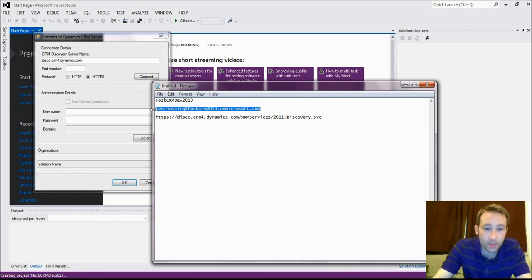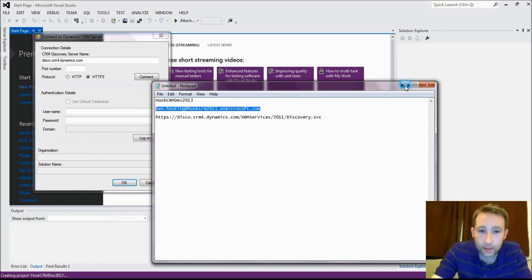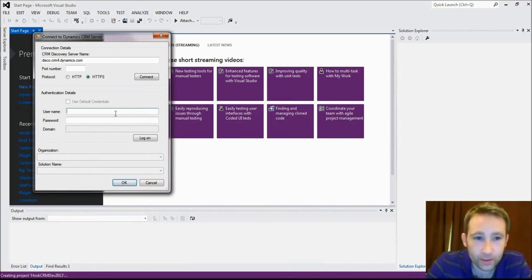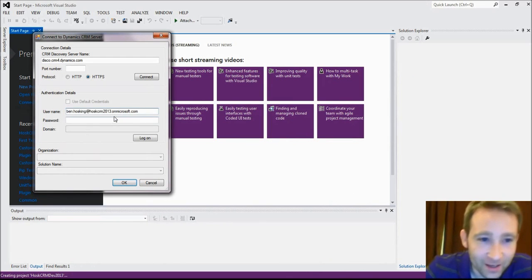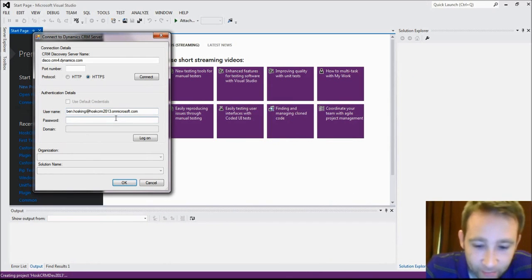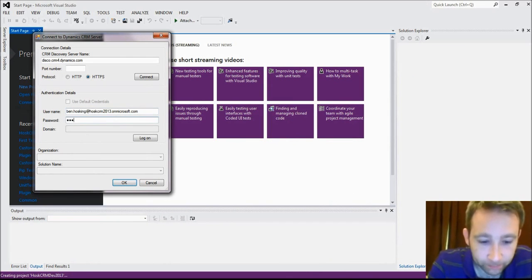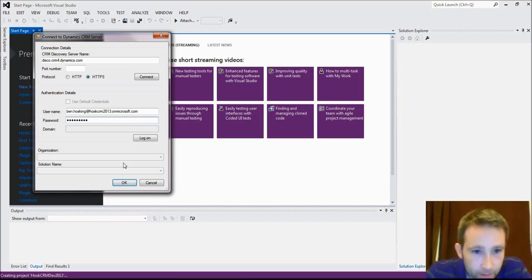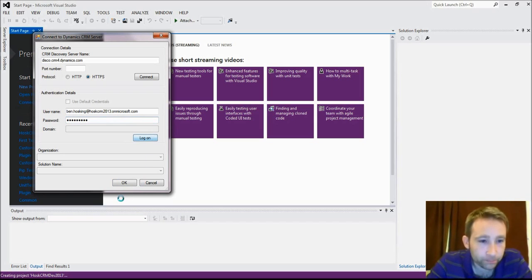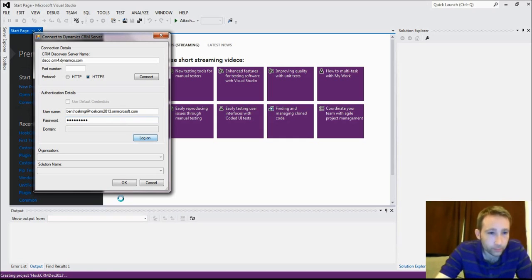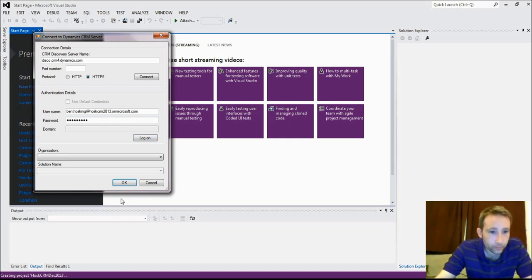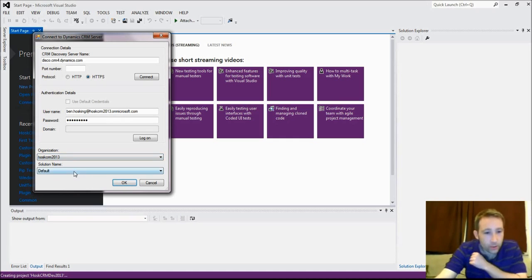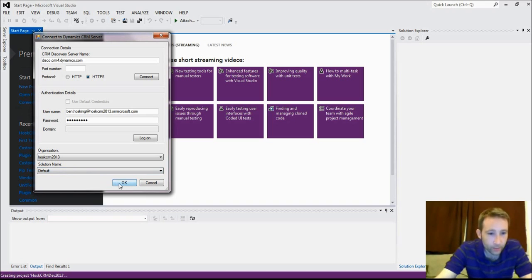Let's see if I can remember my email. So we'll connect there, we'll connect to that organization which is my CRM 2019 trial, and we haven't got any other there, we'll just select Default.